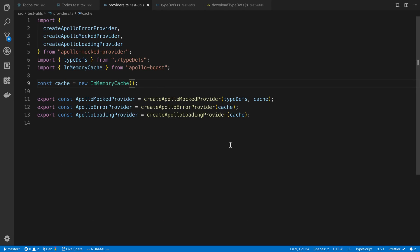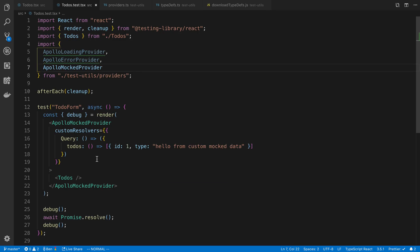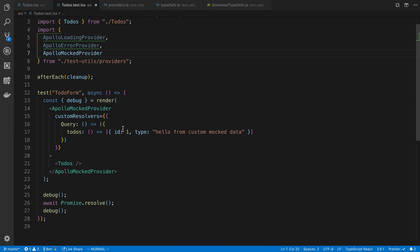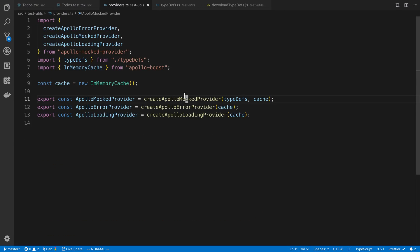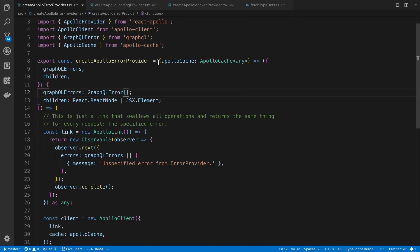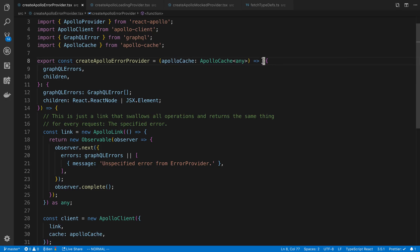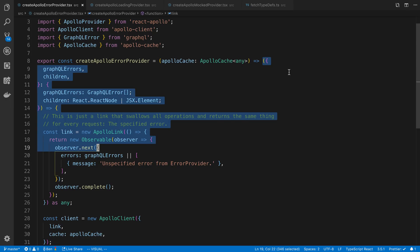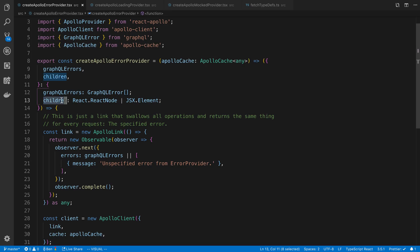But anyway, so basically what this does is these functions return components, and then these are the components that we can go and use them over here. So I kind of wanted to show you the code for this in case you wanted to write your own components that are similar to this, or you can just use this library if you like. So starting off with the create Apollo error provider, we can see what it looks like. So we take an Apollo cache, and then we are returning a component. And this component takes GraphQL errors, so these are the ones that you want to return, or return to the component, and then the children.